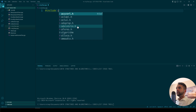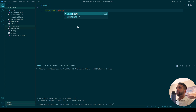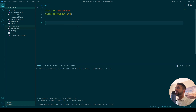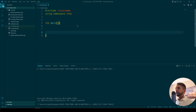Let's first include the things that we need — iostream — and you have to write 'using namespace std', and then let's create the main function: 'int main', open bracket, and then 'return 0'.